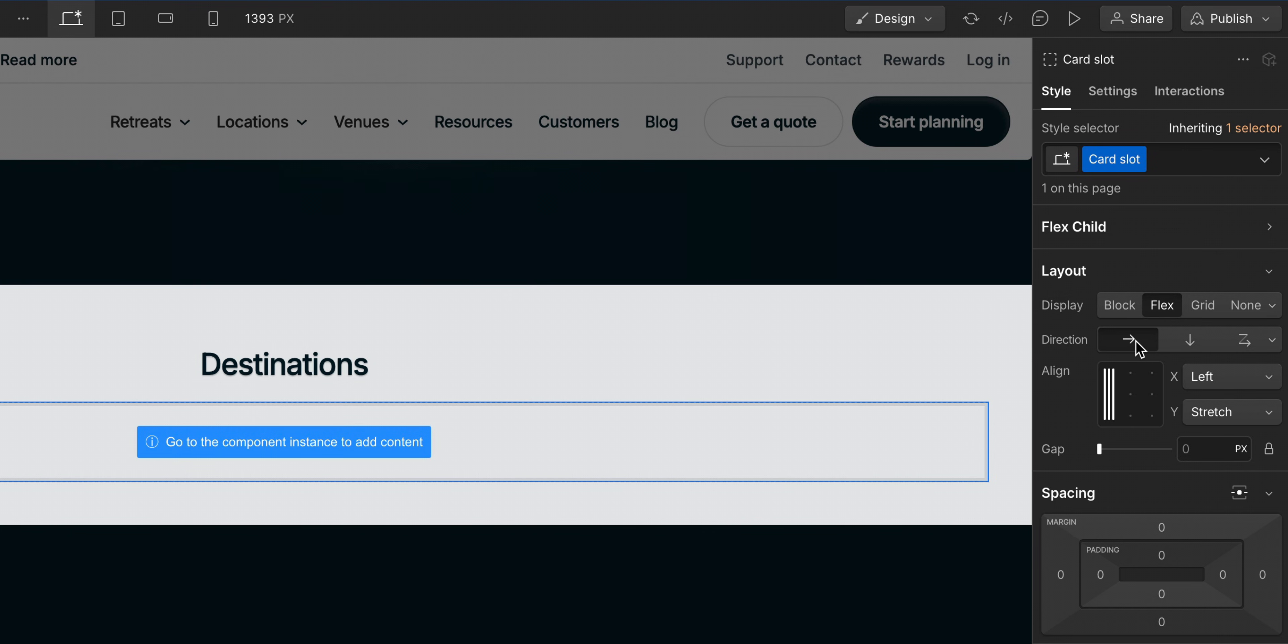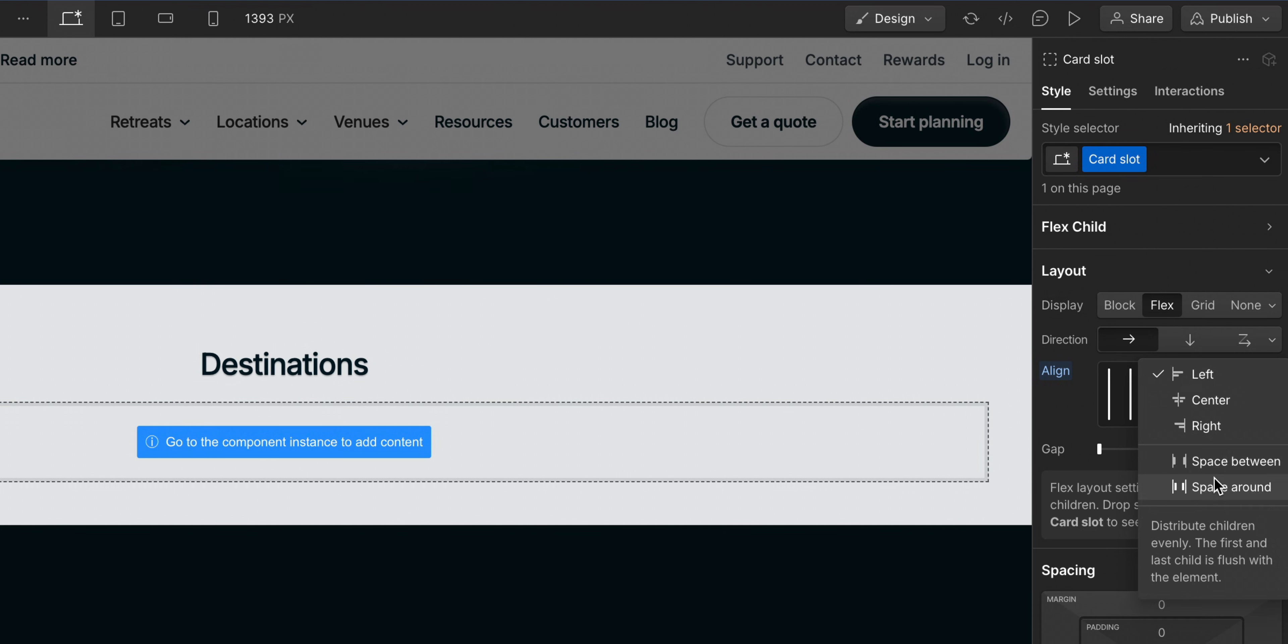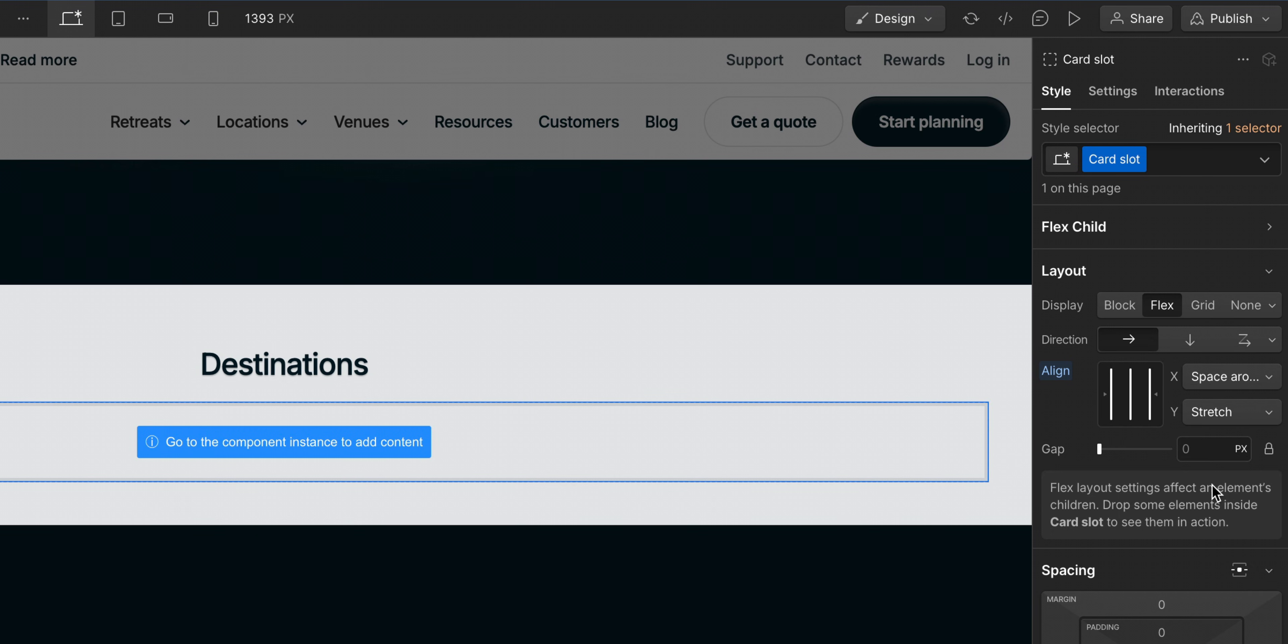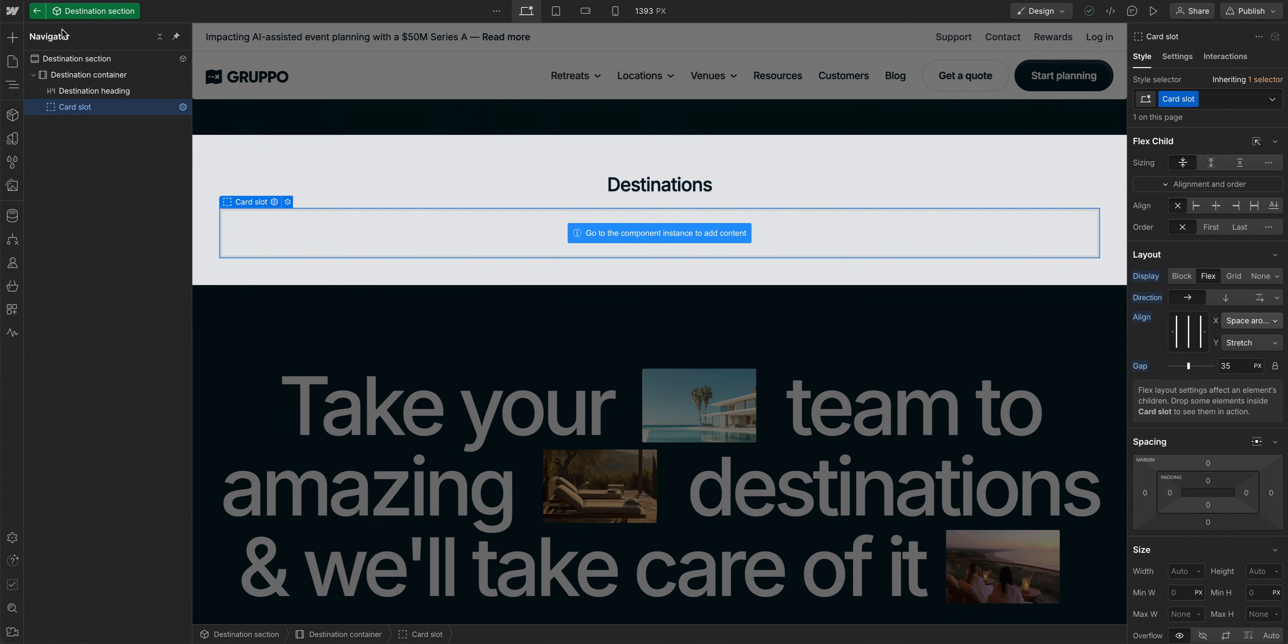And we can configure our X alignment to space around so that the components we later add will spread out horizontally. We'll set the Y alignment to stretch so that the cards will be the same height once we add them to the slot. And we can also add a little bit of gap between the children components so that they each have some breathing room. And when we're done, we'll just exit from editing the component. That's adding and styling a slot.